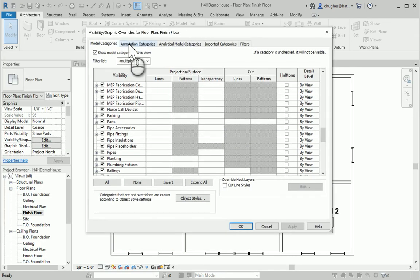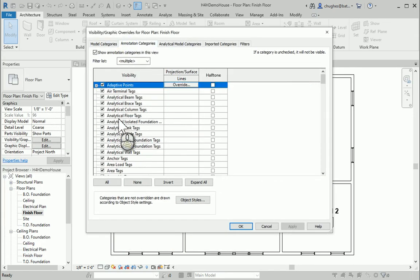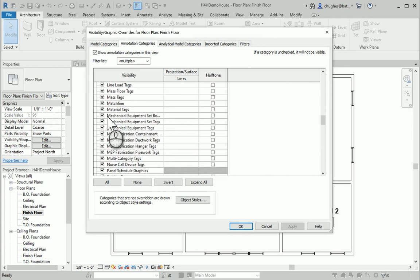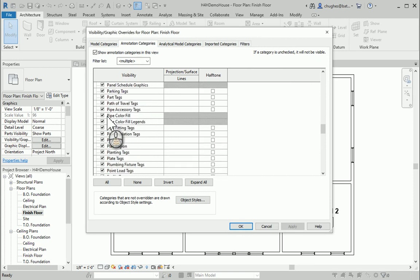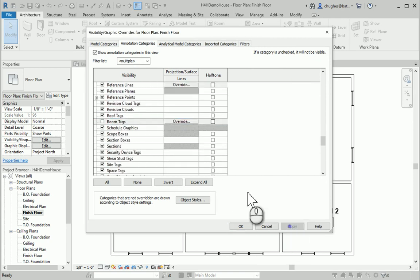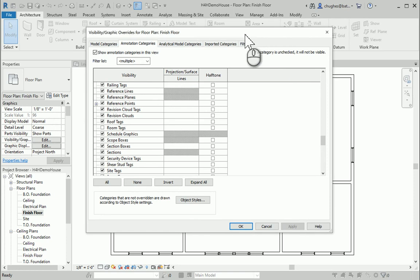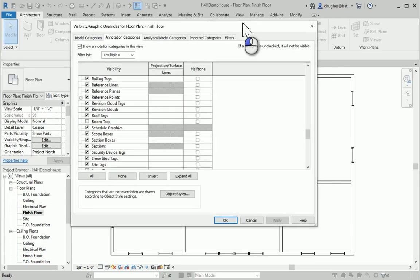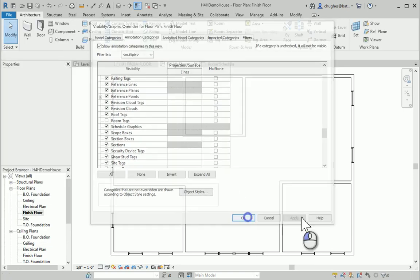I'm going to go over to annotation categories. And the one I'm going to search for is called room tags. Uncheck. Hit apply. And now there's our room tags hidden. So that will take care of that.